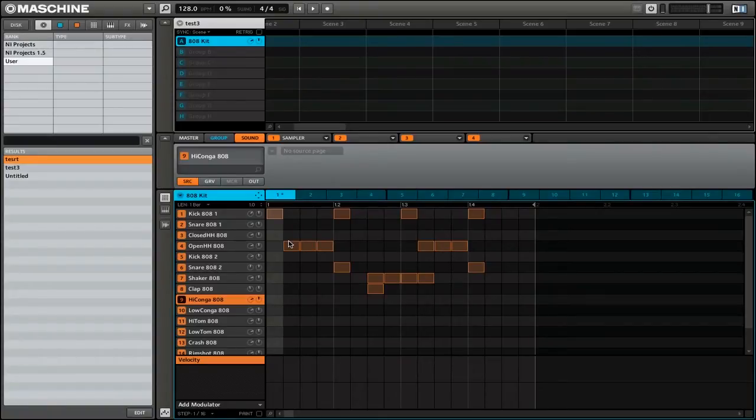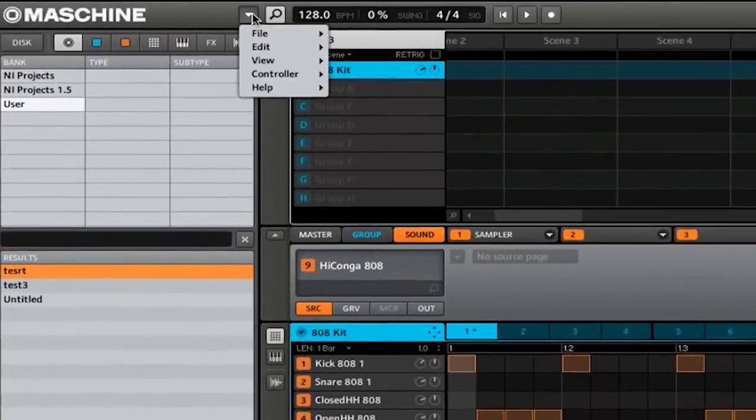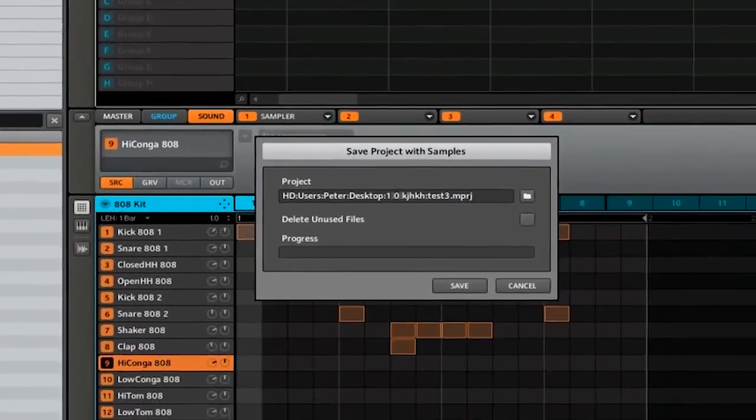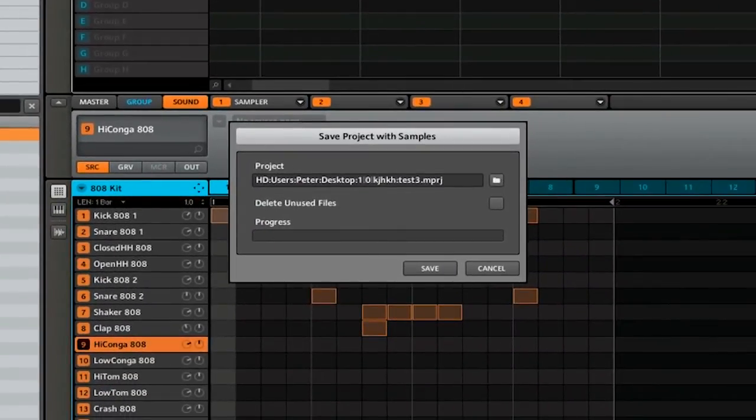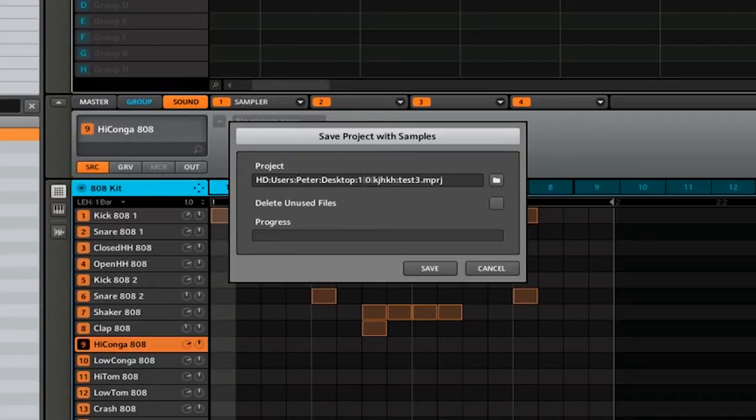If you want to save a project with all the audio files that you're using, you want to go back to the menu, then select file, save project with samples. Now when you save that project, it's actually going to create a copy of all the samples that you've used, and this can be for things like instruments or drums.